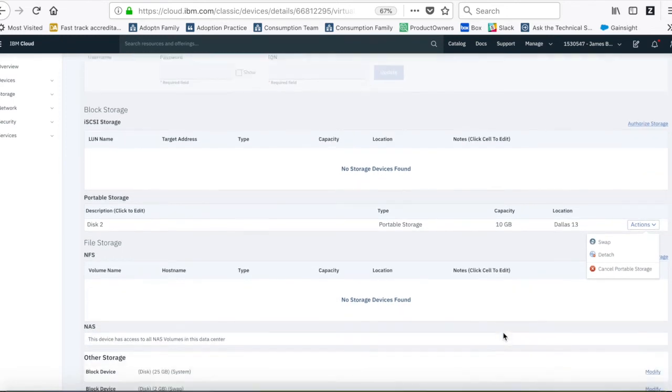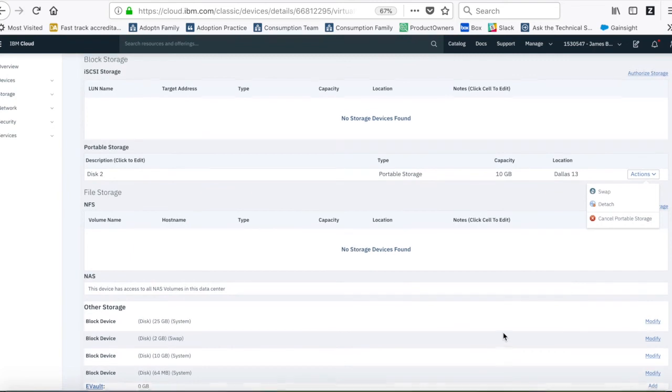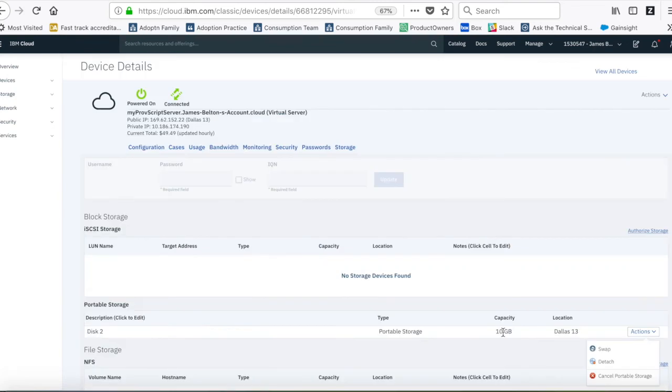But basically that's it. So very quickly, you can see that I've managed to upgrade my machine. And it's pretty simple to do.